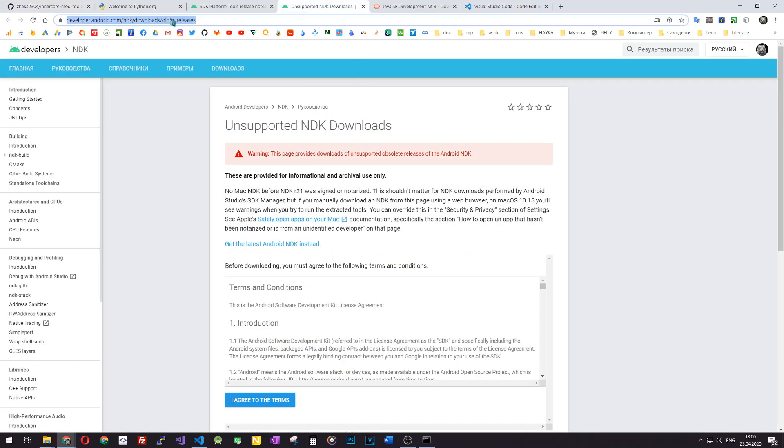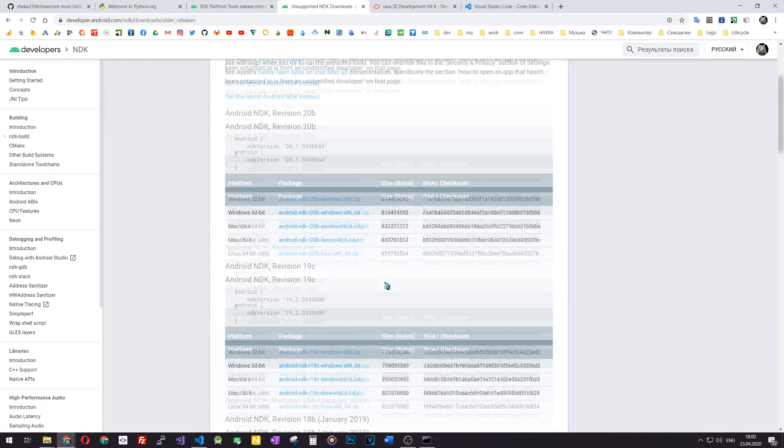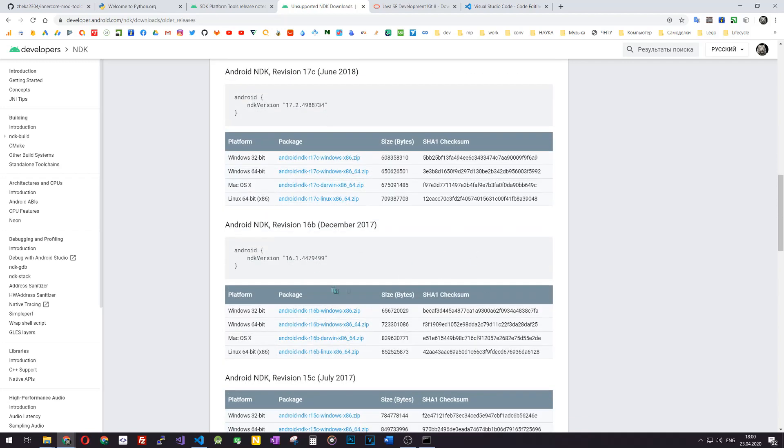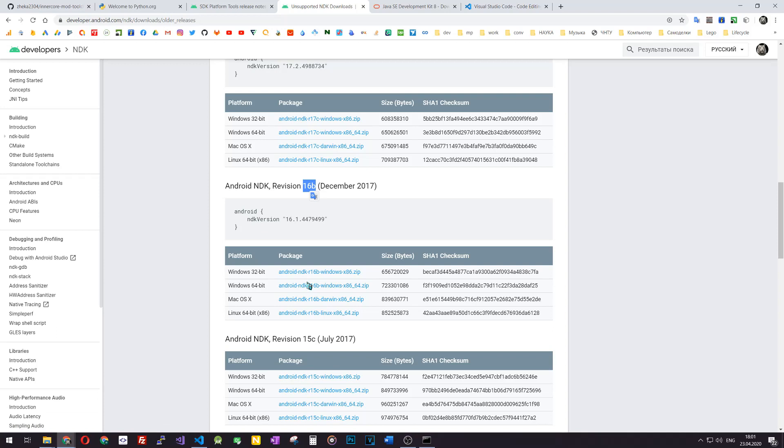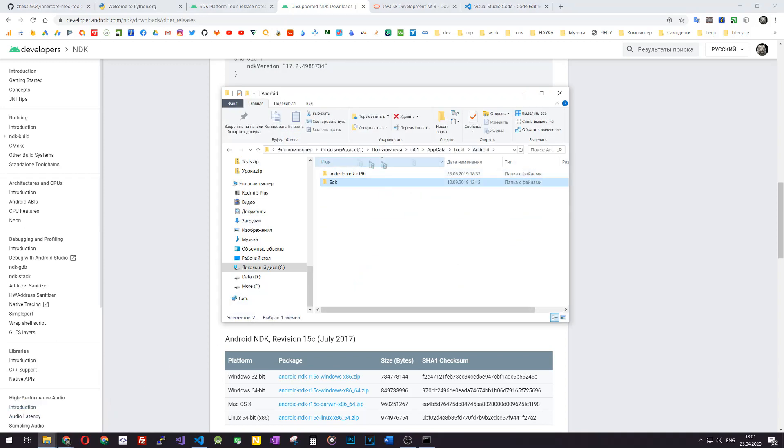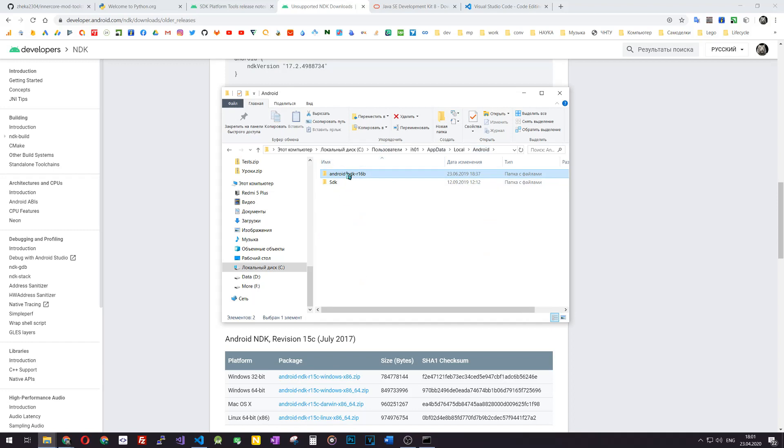To download it, you should go to the older versions unsupported NDK downloads and agree to the terms. You will see a lot of installation variants. Go to revision 16B dated December 2017 and download the binaries for your platform. After downloaded, an archive that's quite large around 600 megabytes, you should unpack it into the folder called local app data, local, Android, Android NDK R16B. That's the folder where Horizon toolchain will look for your local Android NDK installation.